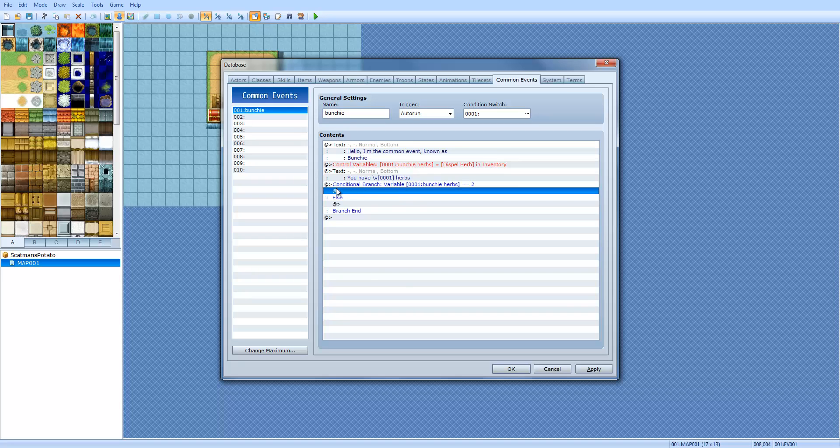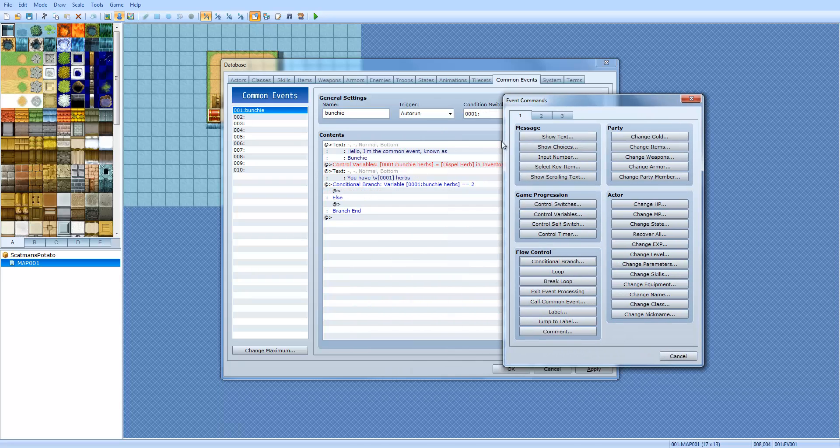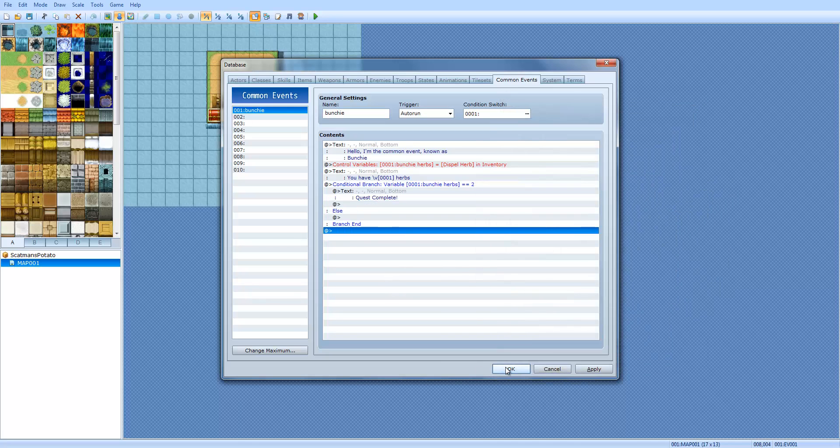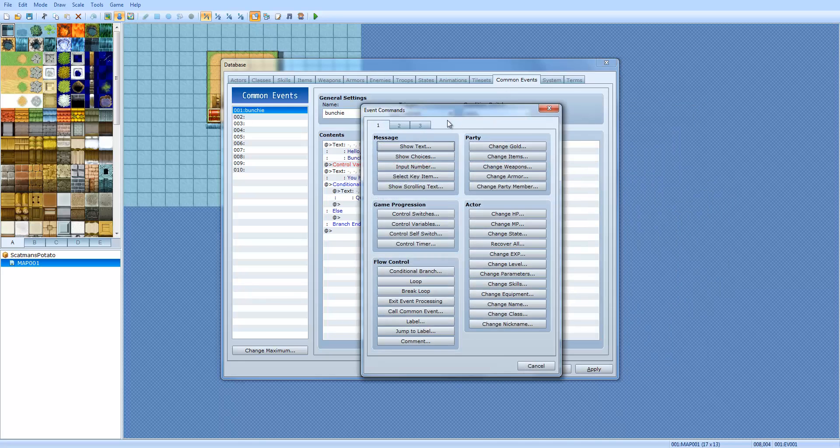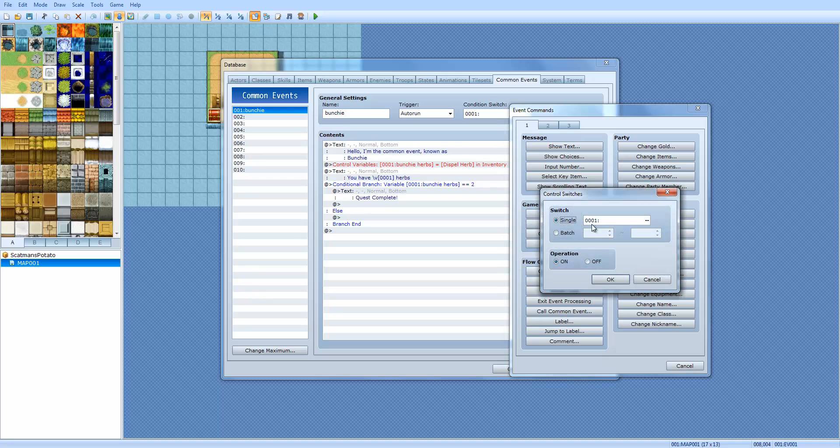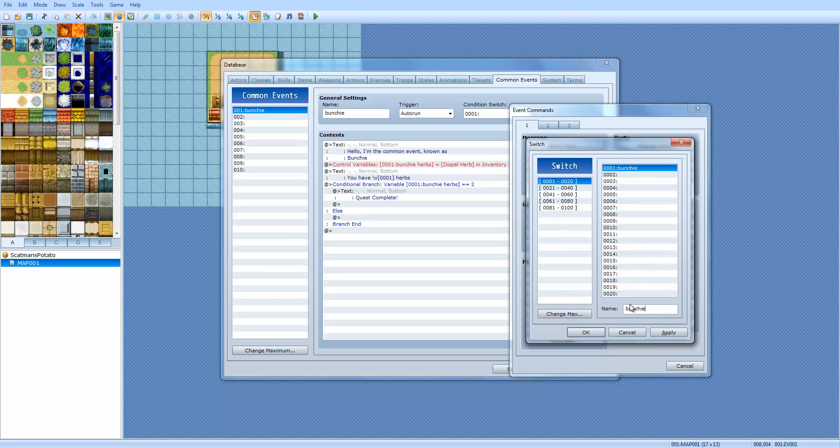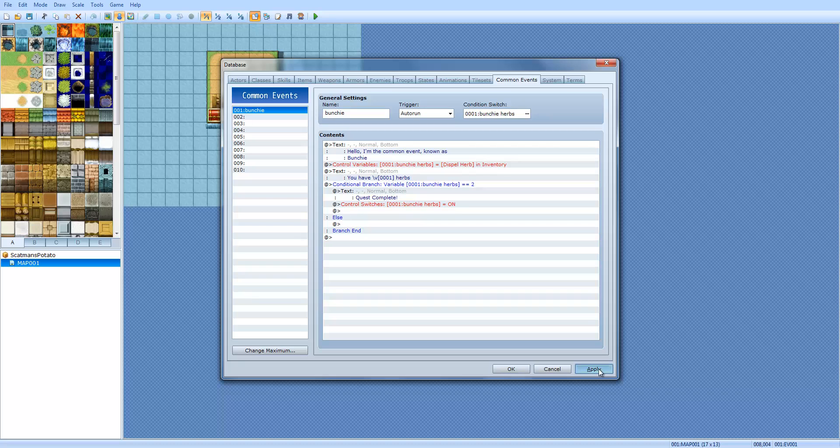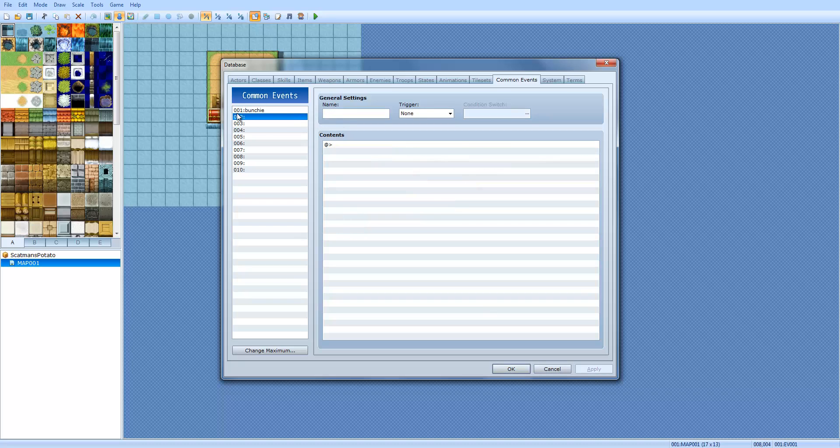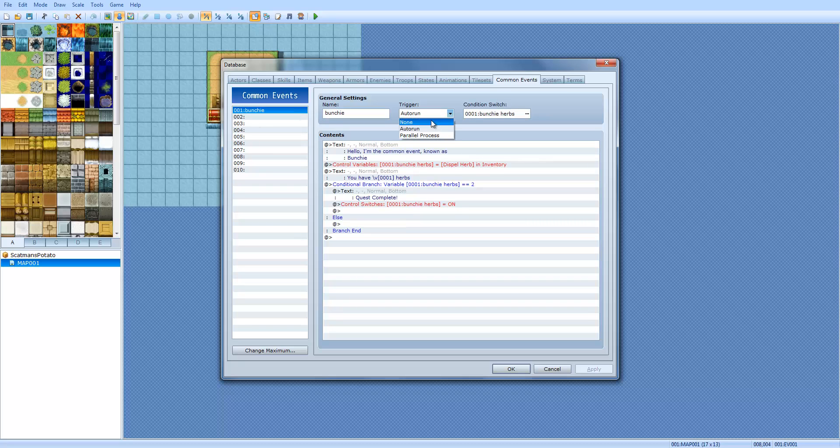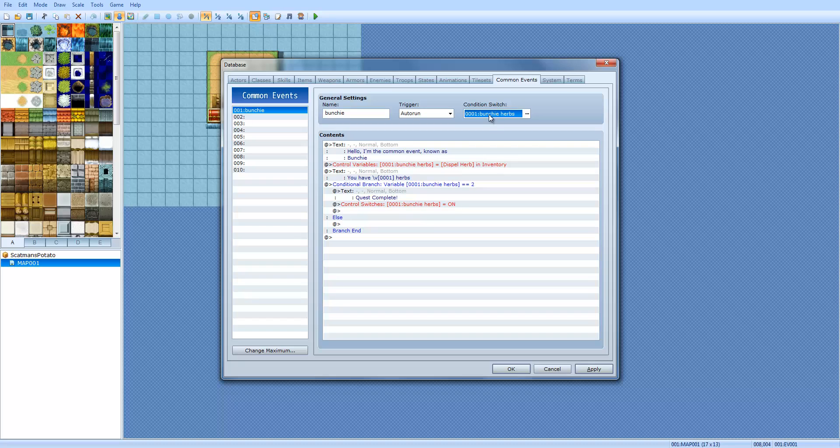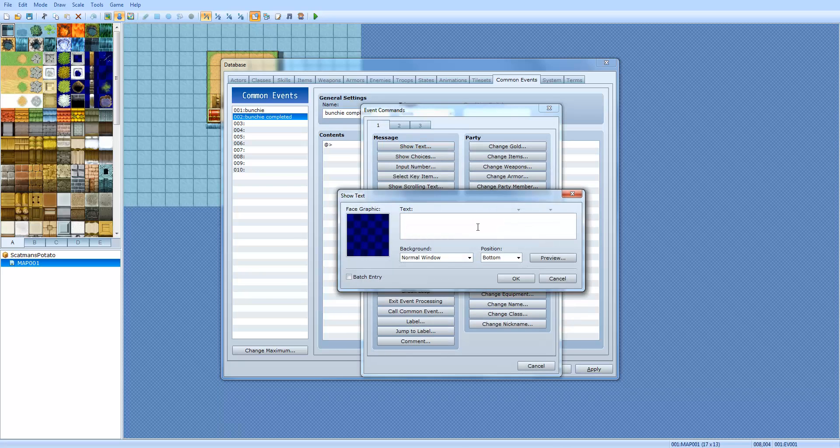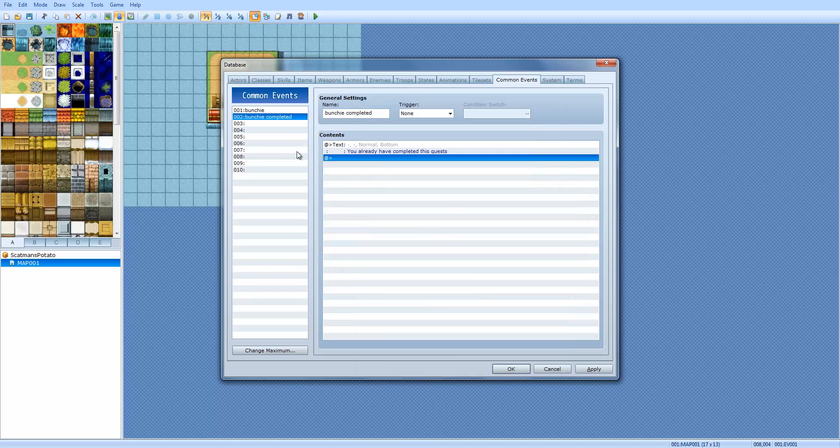I'm going to show you how to use switches. We're going to do control switches. We're going to do switch number one, Bunchy herbs, and then toggle it on. Click apply. Now, we're just going to make a new event. Get off auto run. I don't know why I had auto run there. With auto run, and you see how I had it with the switches right here? When this switch is on, this will always be processing, I think. Anyways, let's name it Bunchy completed. And then, you're going to just have some small text. 'You already have completed this quest.'